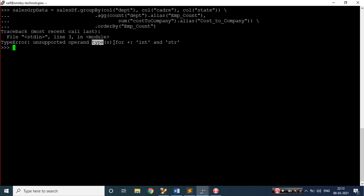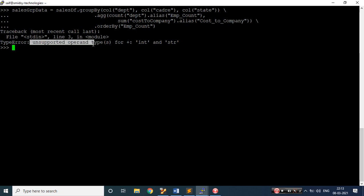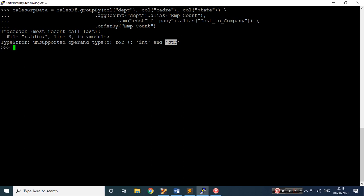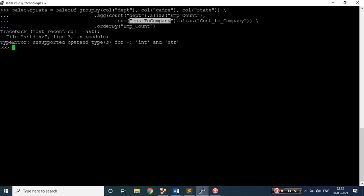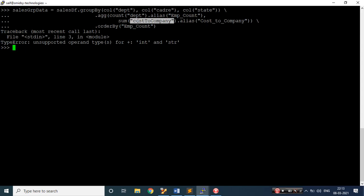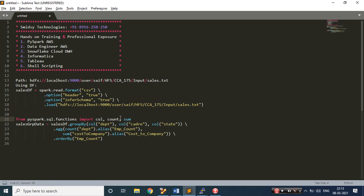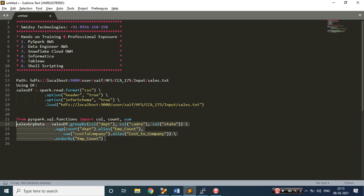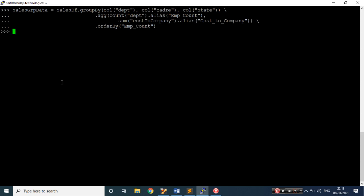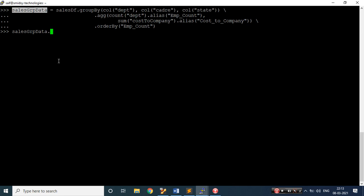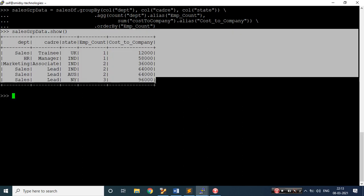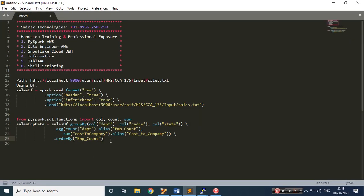The next error says it can't do concatenation — one has integer and the other has string. Looking at the sum, I'm passing it as a string but the value is integer, hence the error. Let me fix the sum call and import sum properly from pyspark.sql.functions. Clear the screen and now this should run seamlessly. No errors — let me do a show and see the output. We get the result.